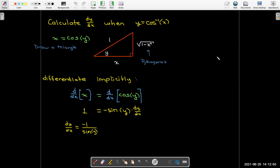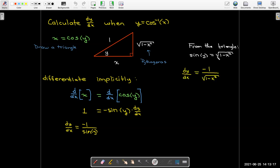I want my derivative in terms of x, so I'll go back to the triangle and find an expression for sin(y). Sine of y is opposite over hypotenuse, which gives me radical 1 minus x squared. So the derivative of inverse cosine looks almost identical to the derivative of inverse sine, except for a negative sign in front of it.